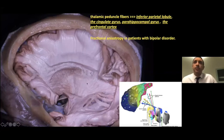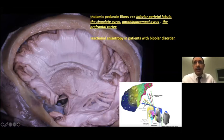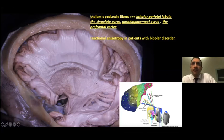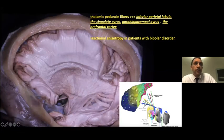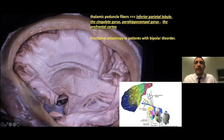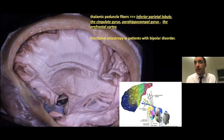The anterior and superior thalamic peduncle fibers course in the posterior part of the internal capsule and project to the inferior parietal lobe, the cingulate gyrus, the parahippocampal gyrus, and the prefrontal cortex. The thalamocortical fibers continue horizontally after leaving the internal capsule and distribute in the frontal and prefrontal cortex. These fibers have been found to show significant fractional anisotropy differences in patients with bipolar disorder.